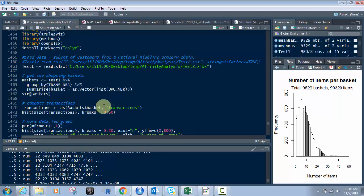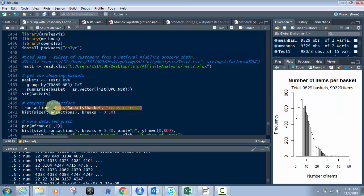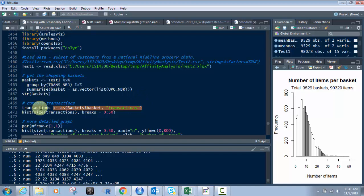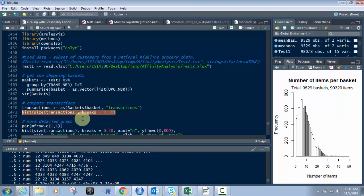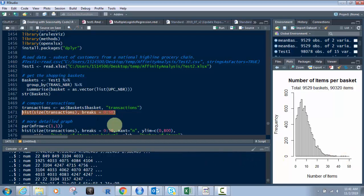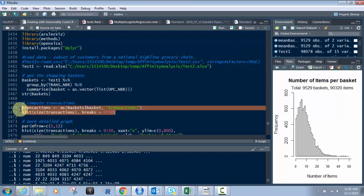Next, we're going to compute the transactions. We're making them into transactions. Each basket, we're going to make it transactions, and then we're going to do a histogram on it. The breaks of 0 to 50 here is because I know the data all falls under 50 items per basket for this group of customers. It depends on your data. If you have people that buy 100 items, then you might need to increase that. This 50 is variable and works for this situation.